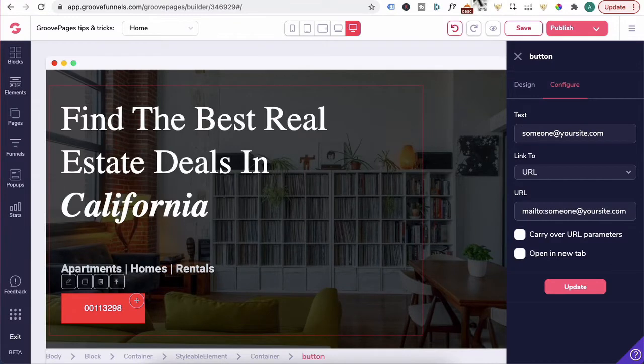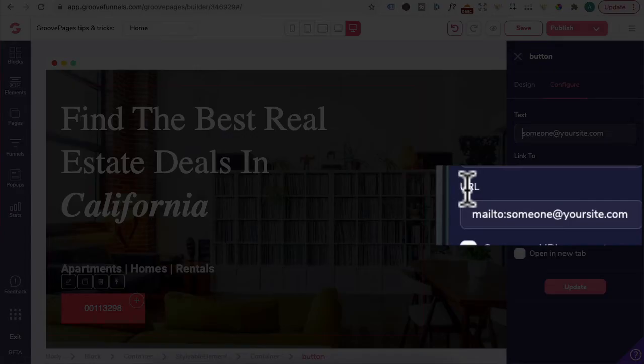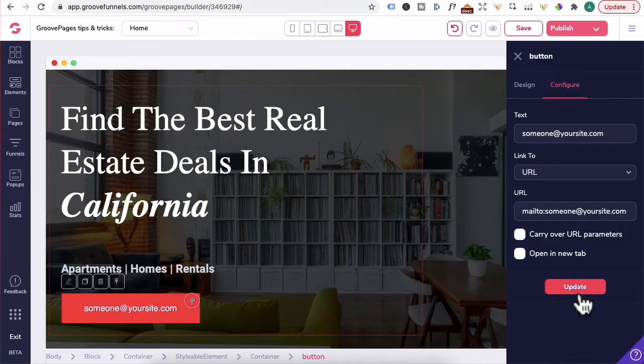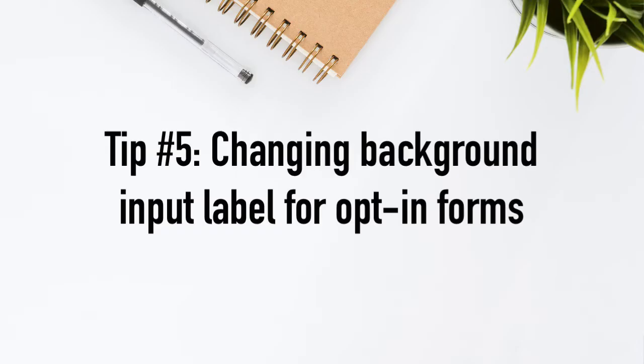You can also change the button to an email address. Under text, you would enter in the email address here. It still will be linked to URL. Under URL, it will be M-A-I-L-T-O colon. Enter in whichever email address you want to link to. Press update and the button will now be clickable to open up to an email client.